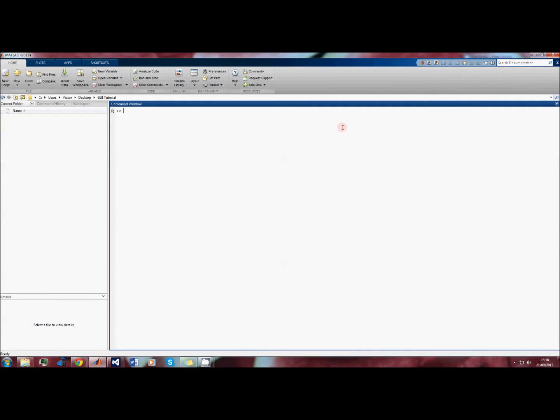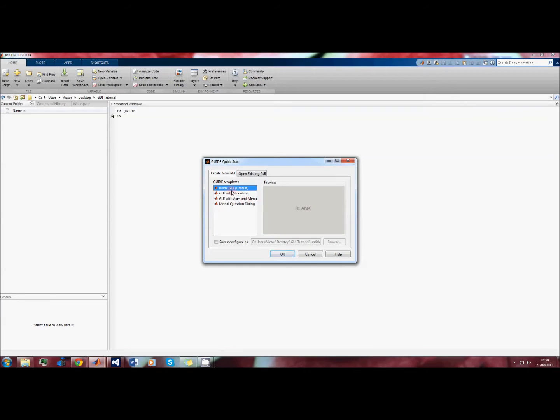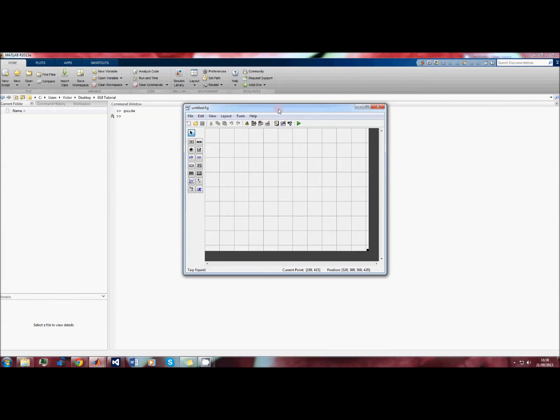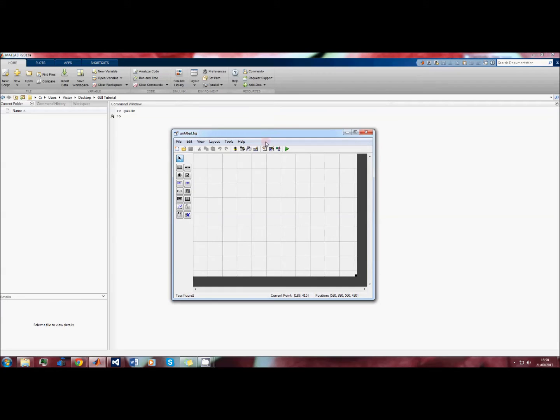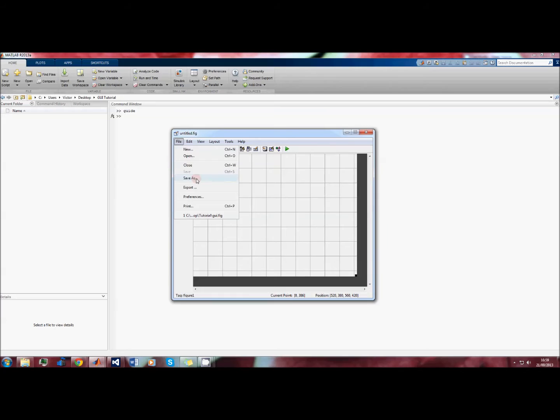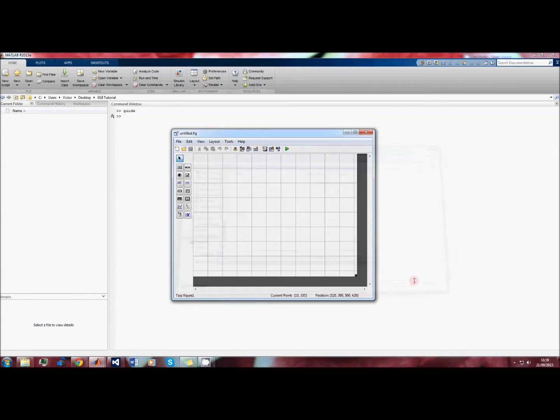To begin making your GUI, we type the command 'guide' into the command window and we choose a blank GUI. This here is guide - in the middle we have the blank canvas which we will use to construct the GUI, and on the left we have our palette which consists of the objects we'll use to build the GUI. The first thing we'll do is save the file and we'll call it something sensible like 'GUI'.